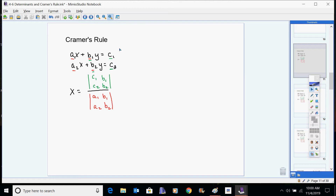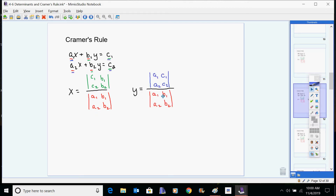You've got your c numbers in the x spots and your b numbers in the y spots. This is definitely not something someone is going to figure out off the top of their head without paying attention. The c's come in for the x's. For solving for y, it still keeps the same denominator, but the a coefficients are used and the things in the y spot are the c's.